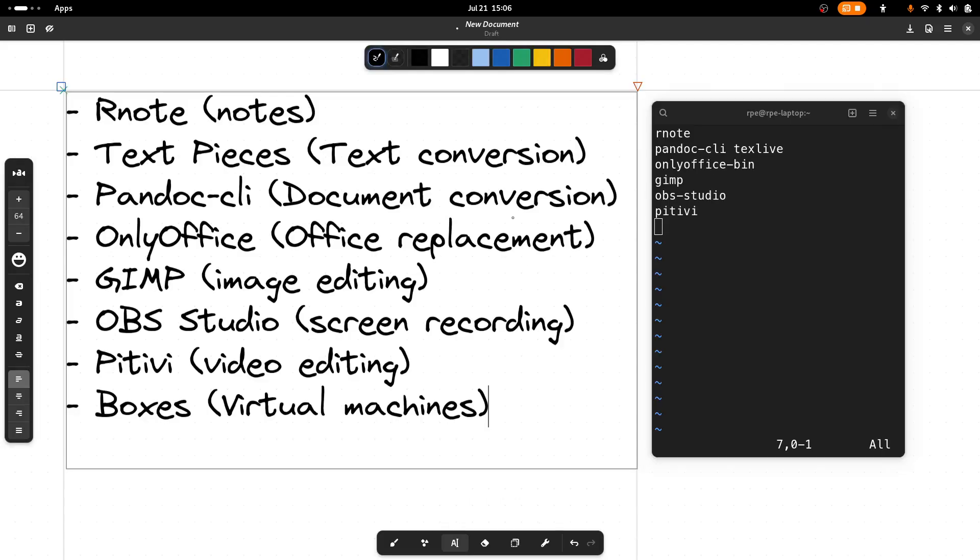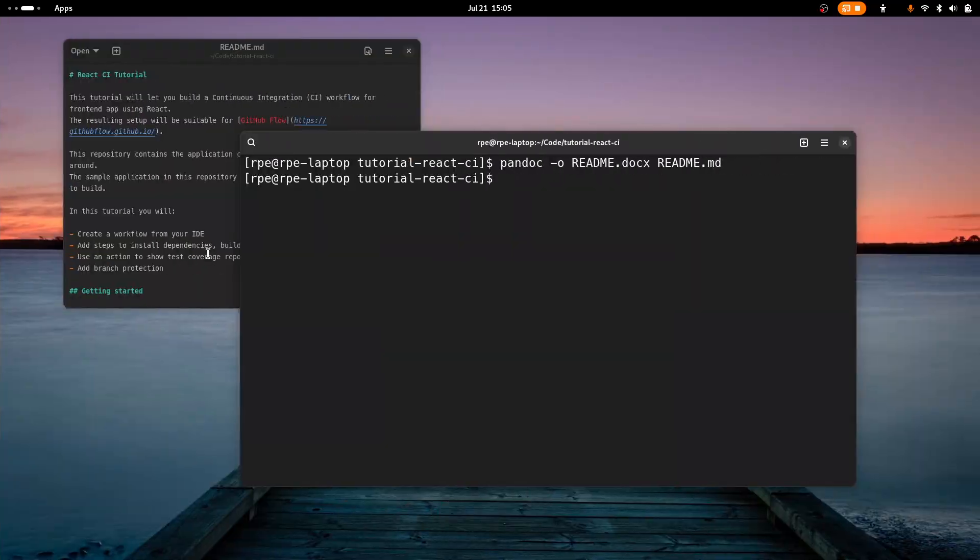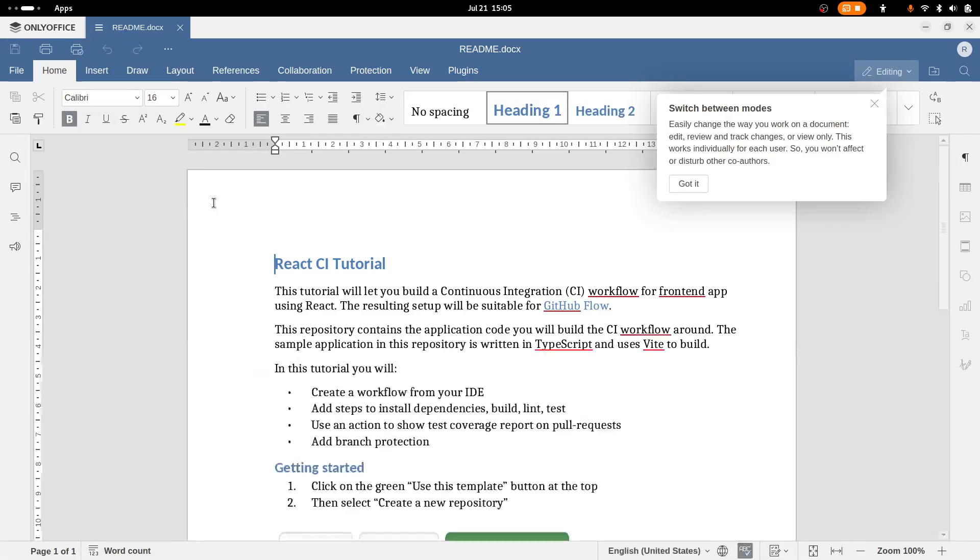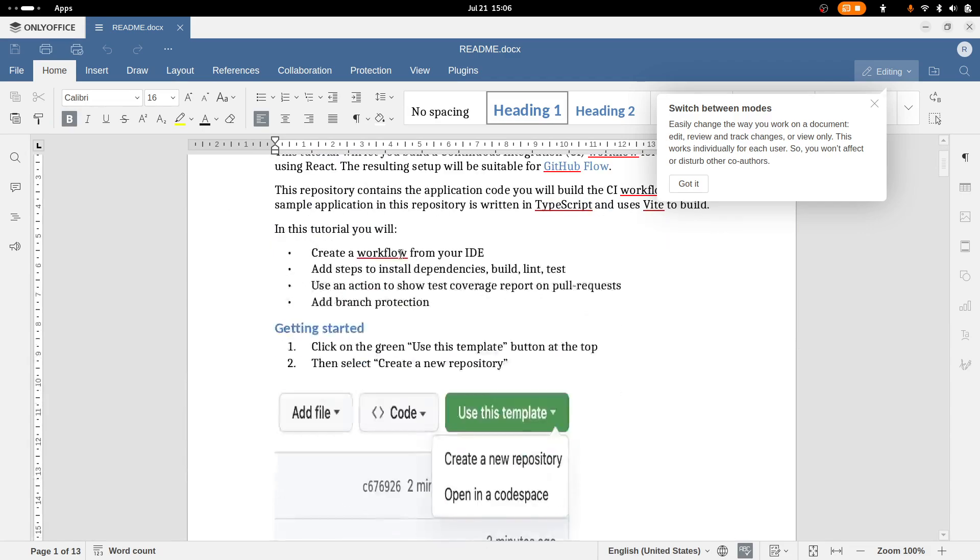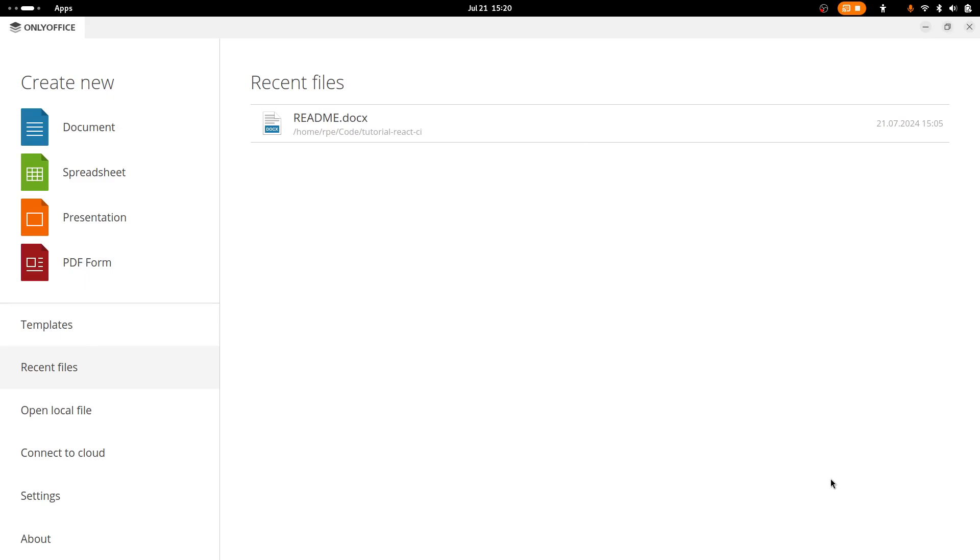If you're using the PDF conversion feature of Pandoc, then it requires you to install something called TeX Live as well. That brings us to the next application, OnlyOffice. So OnlyOffice is simply a replacement for Microsoft Office. We can take a look at the text document I converted before with Pandoc and we get the output like this. OnlyOffice can also be used as a replacement for Excel and PowerPoint.